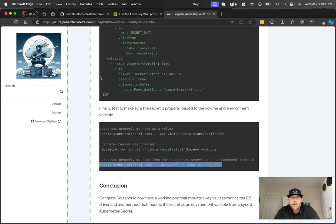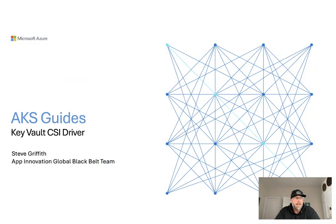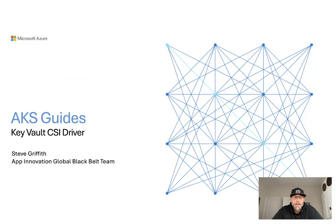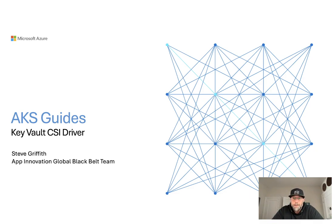So with that, I hope you enjoyed taking a look at a little bit of a dive into the key vault CSI driver and seeing how it works. Take a look at the blog, run through it, test it out yourself. And I hope this helped you out. Have a good one.